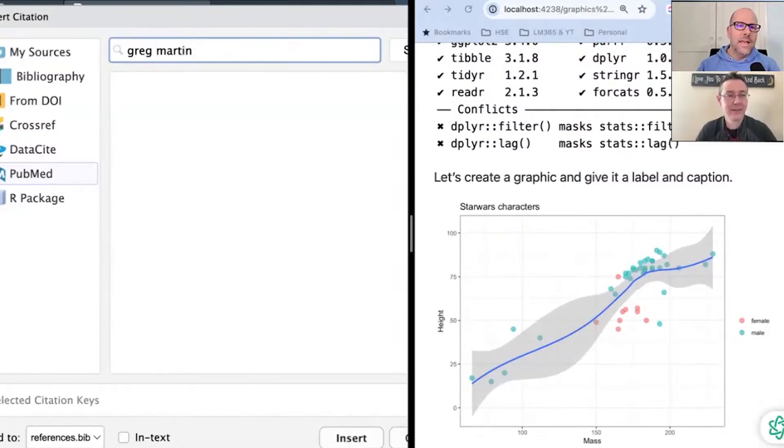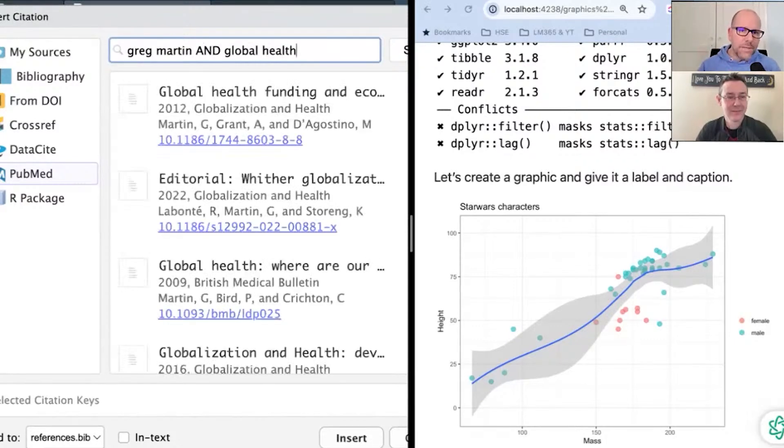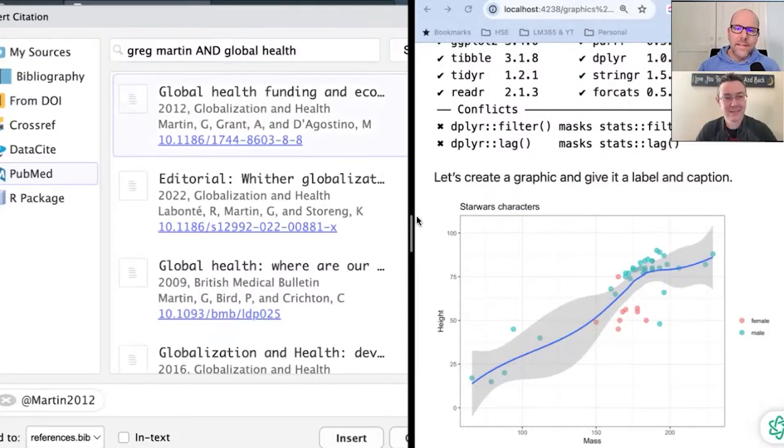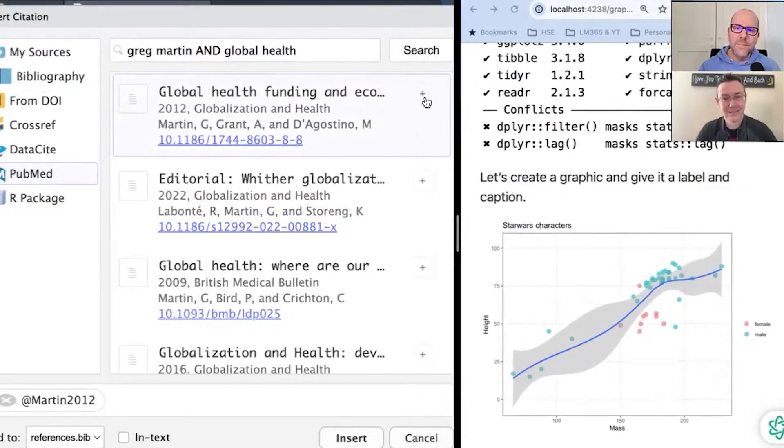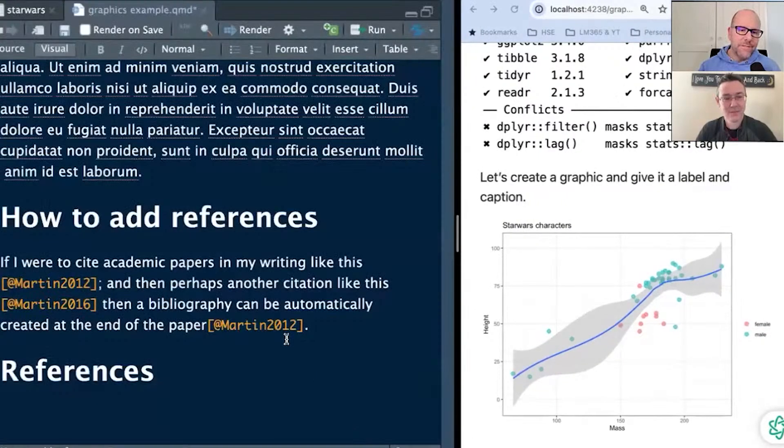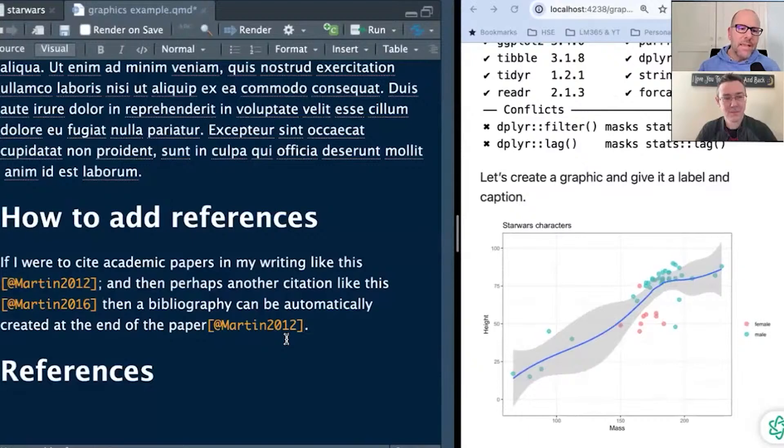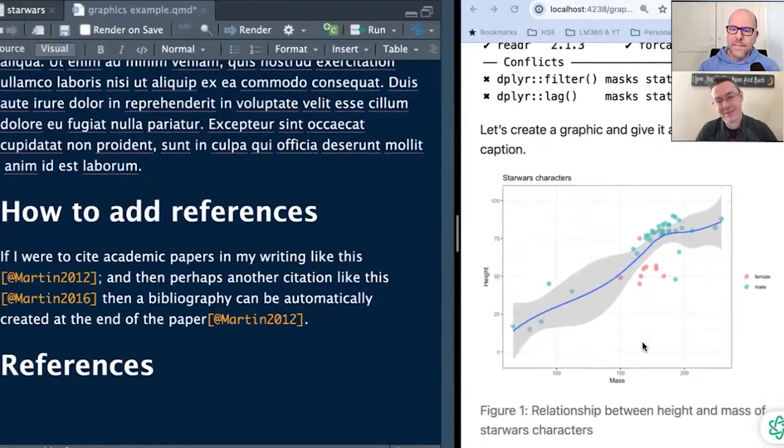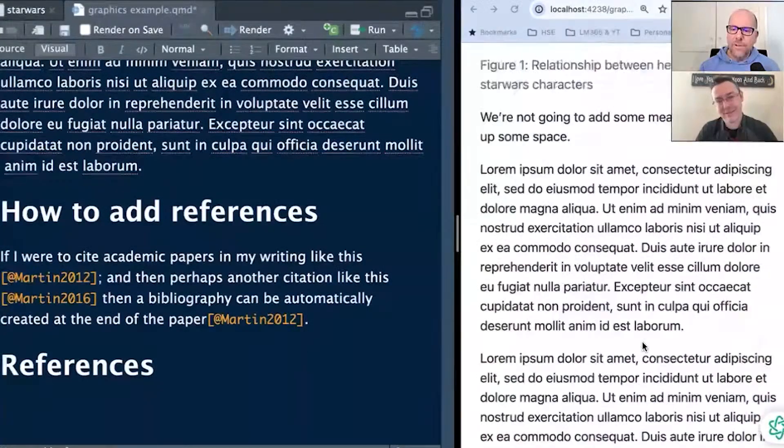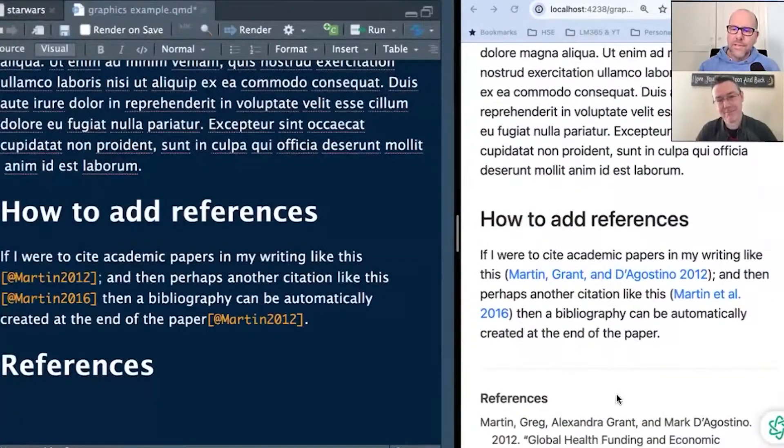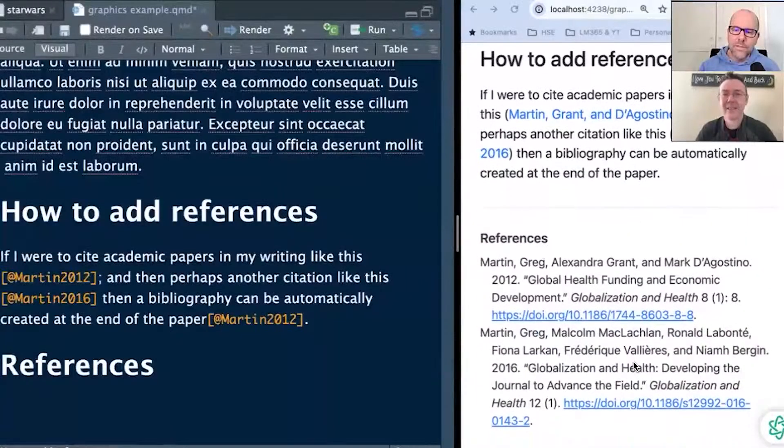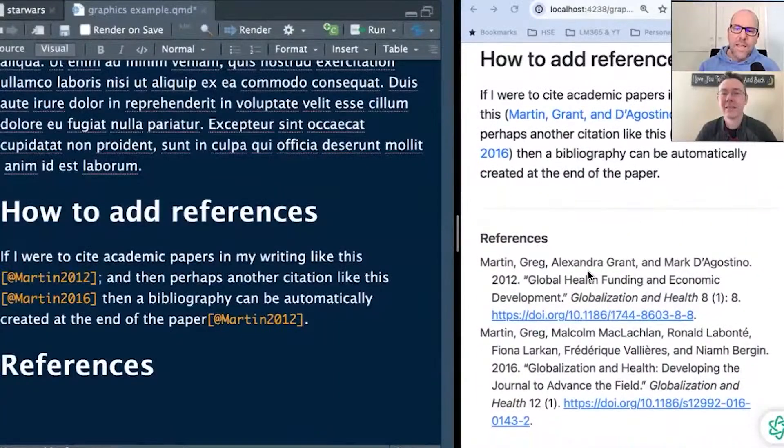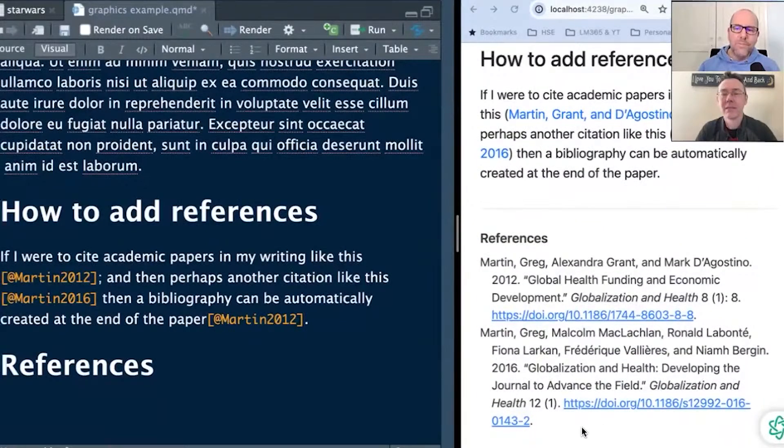And down here I've got, let's make a reference to at, and then fig-starwars. Remember we had that label a little earlier? So in the rendered document, if I scroll down past the jibber-jabber, here you go, figure one. So Quarto knows that this is the first of our figures, so it's given it a numeric value. And if I created another figure, it would call it figure two, et cetera, et cetera. And if you moved them around in the document, it would always keep the order right. So now if I click on this, this is a hyperlink, it takes us back to that particular figure. So you can imagine in a large document, that is an incredibly useful feature.